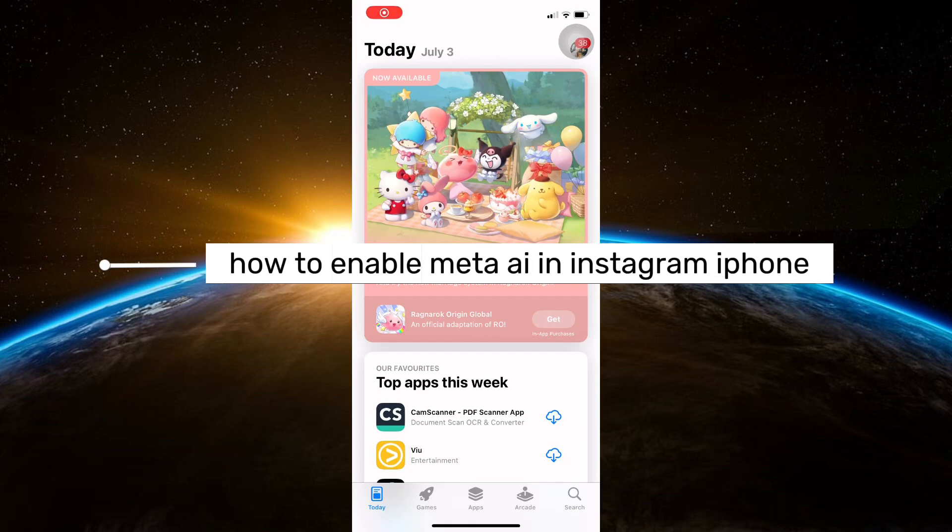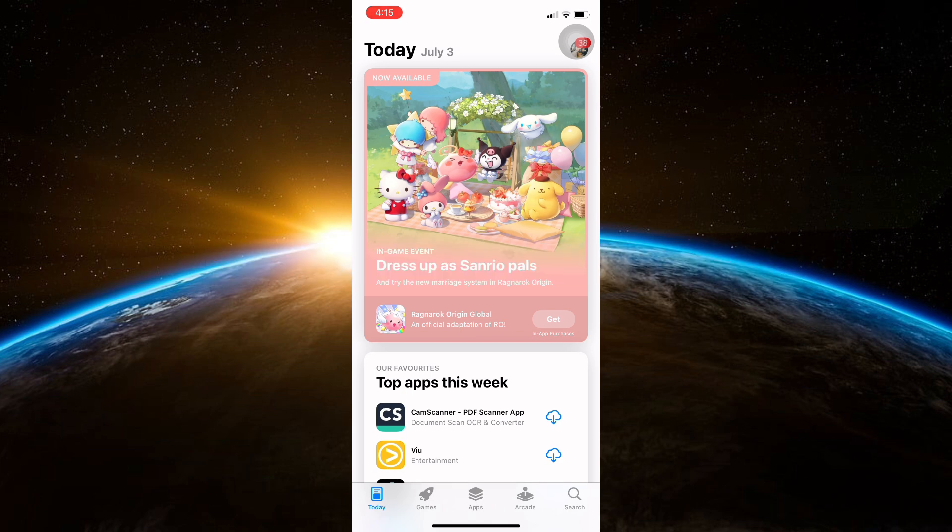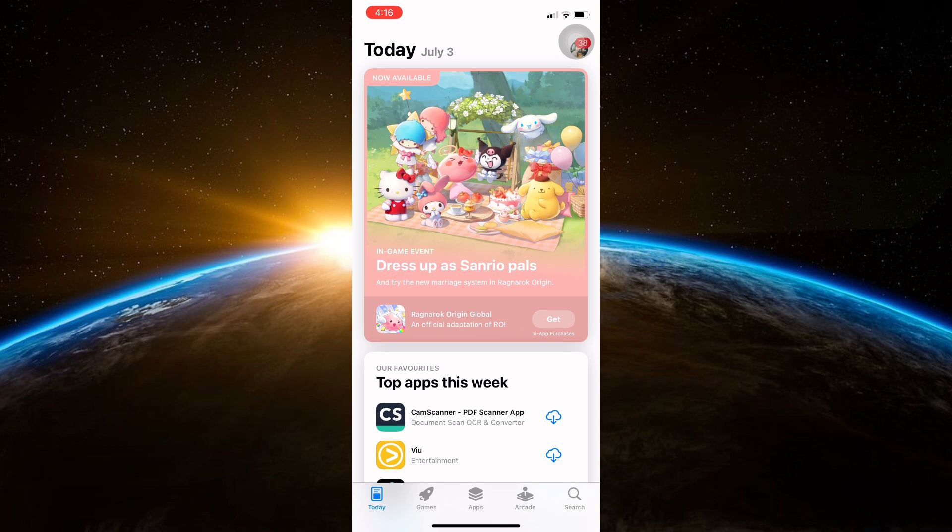Hello guys and welcome to Tech Tricks Tutorial. In today's video I will show you how to enable Meta AI on Instagram for iPhone. First, you have to ensure that you have the latest version of Instagram installed on your device. Open the App Store on your phone and search for Instagram.